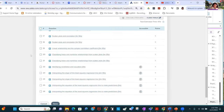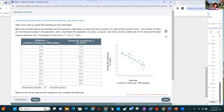Now, interpreting the slope of the least squares regression line. We might be able to predict life expectancies from birth rates — bivariate data giving birth rate on the x-axis and life expectancy for each of 12 countries. Both x, the number of births per 1,000 people, and y, the female life expectancy in years, are given, along with a scatter plot and the least squares regression line.